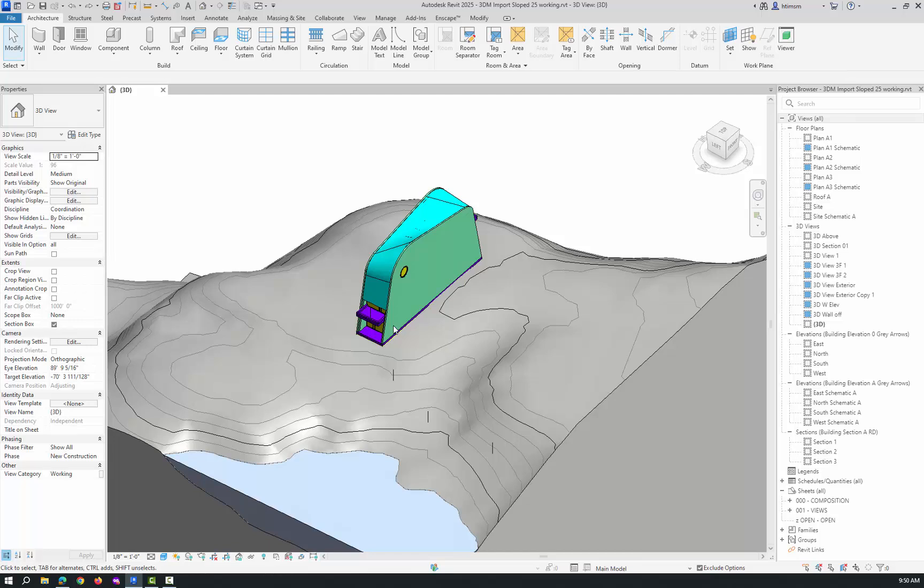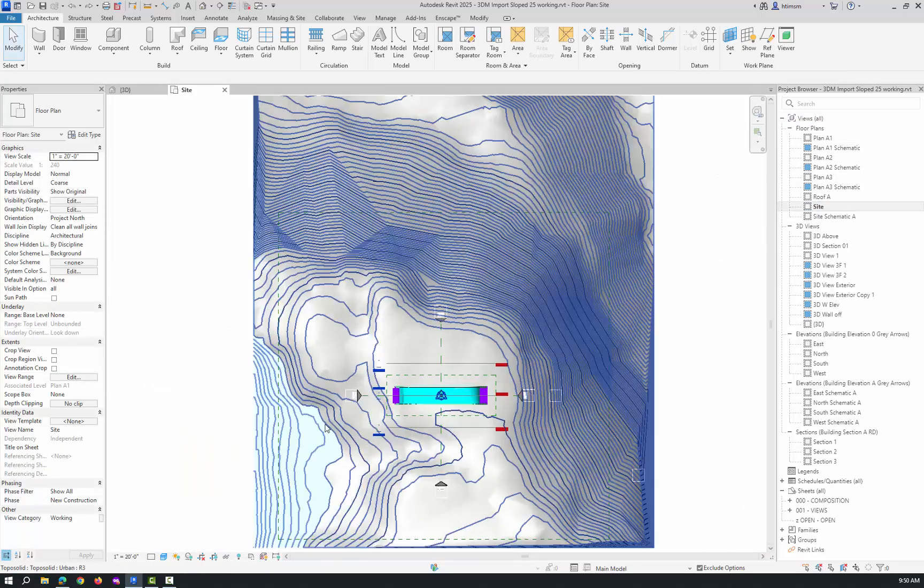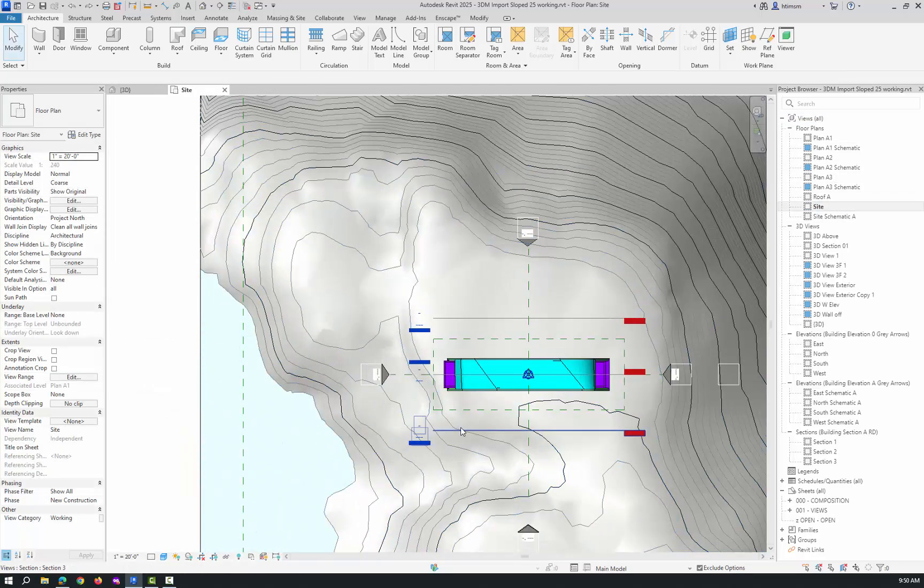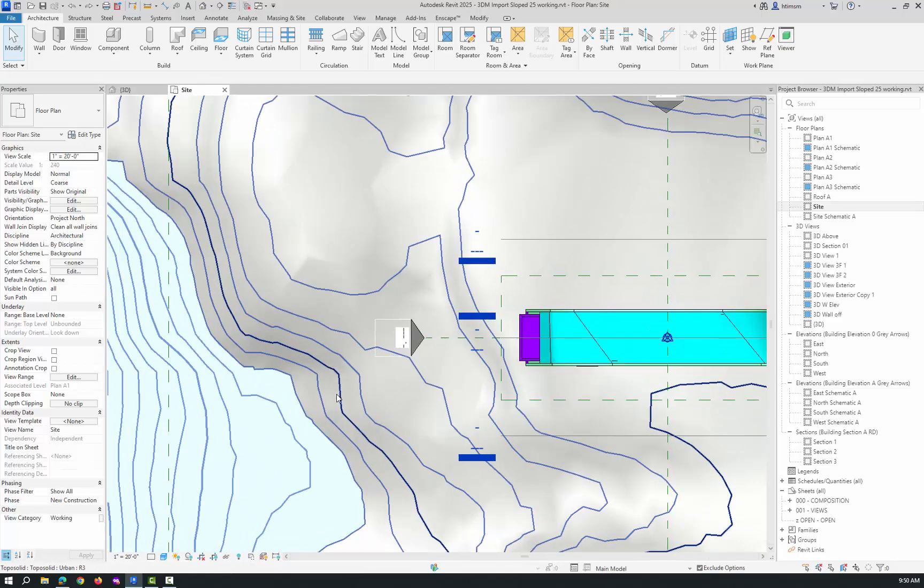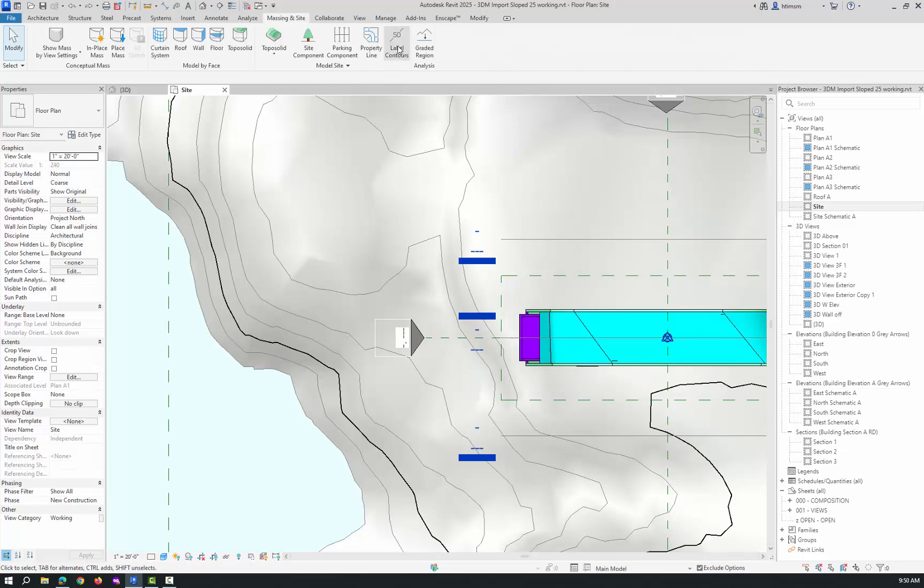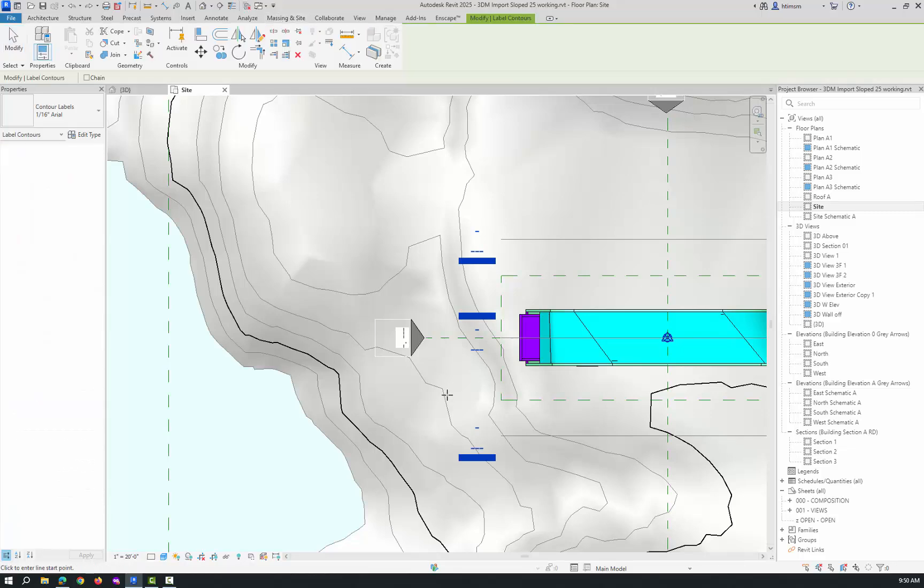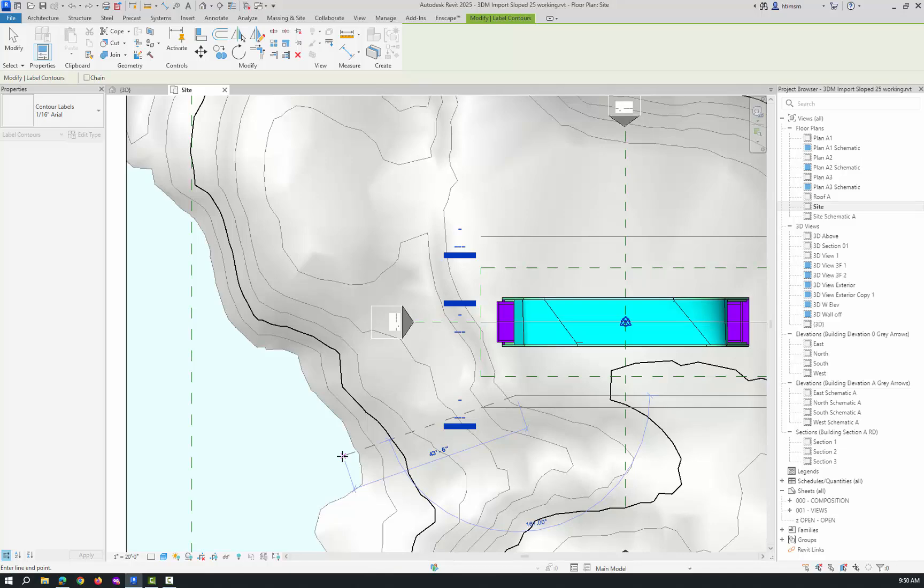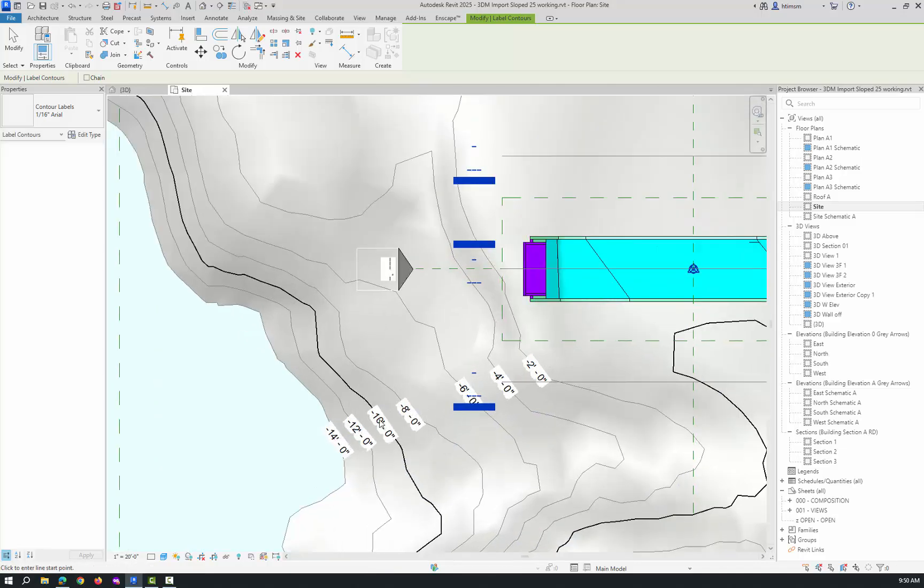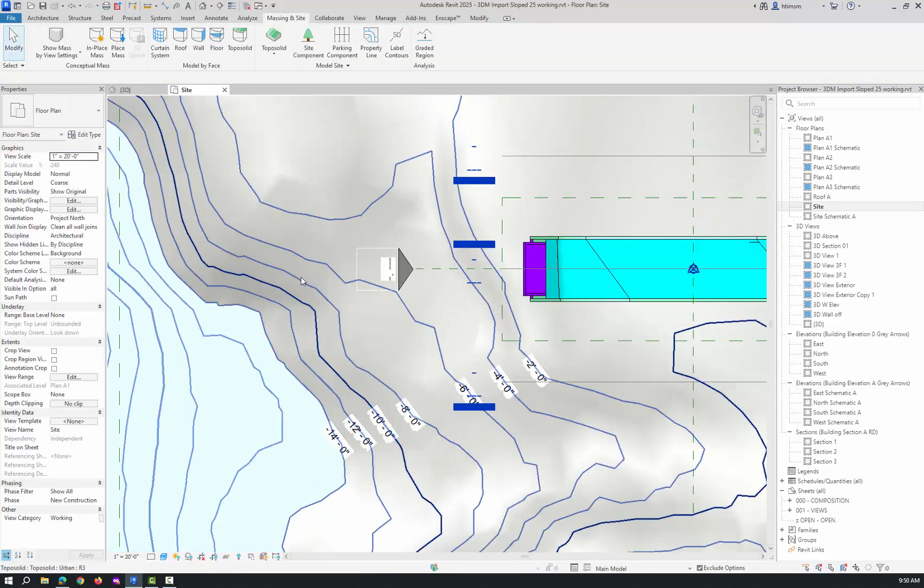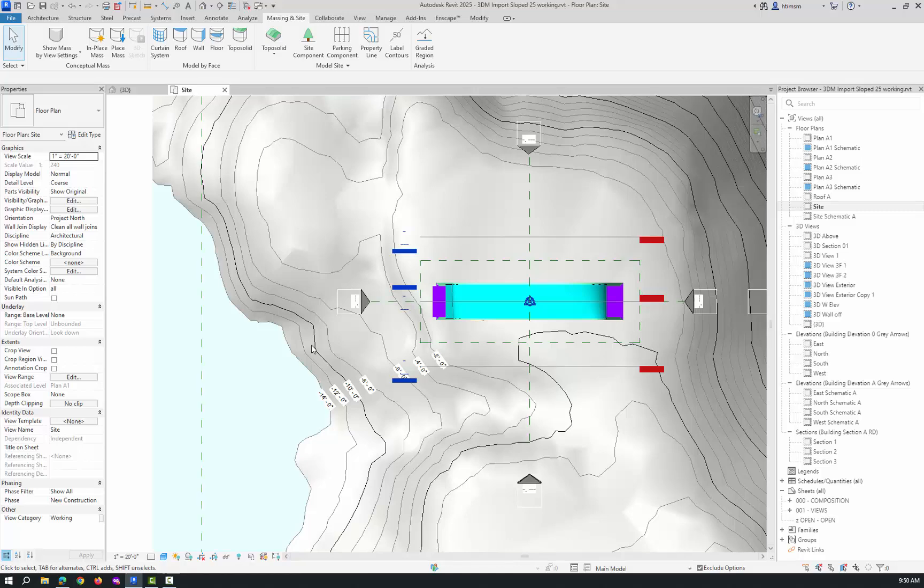If I go to my site plan, I can figure out what level that contour is. Maybe I want to come down to this contour. If I go to massing and site, I can label the contours. If I click here to here, it'll tell me that's negative 10. So I want to put a level in at negative 10.